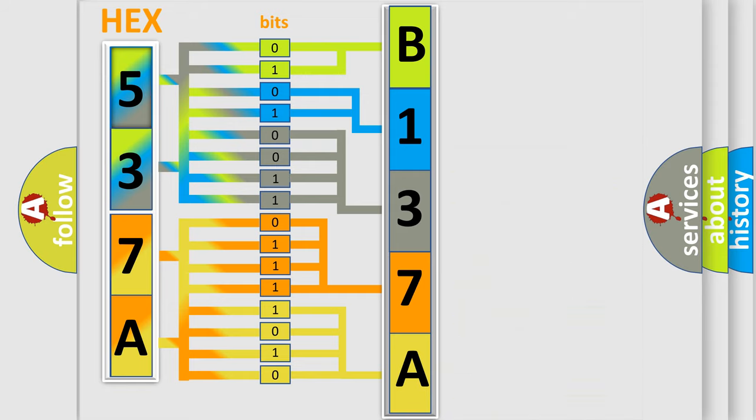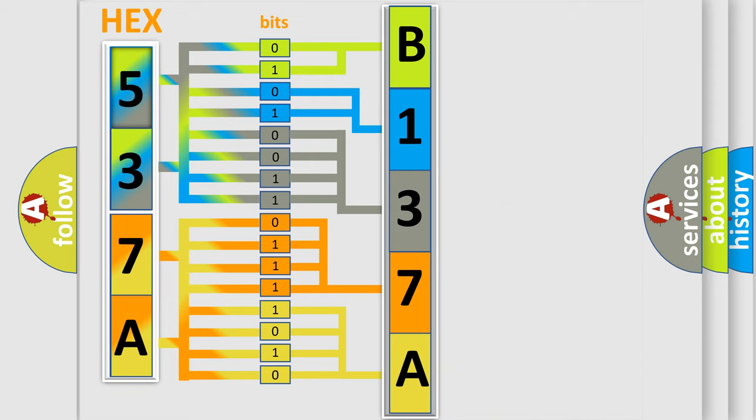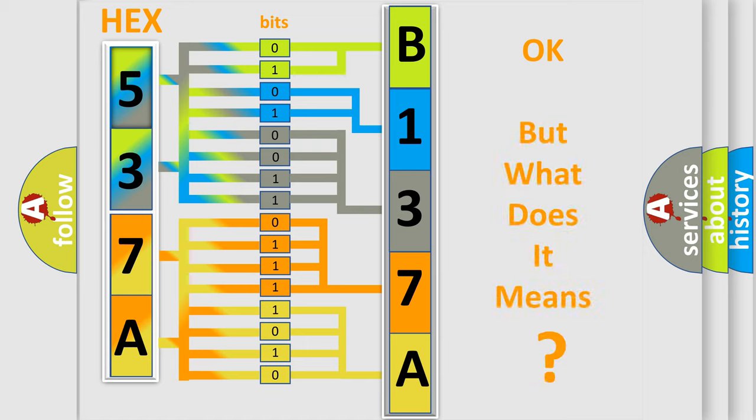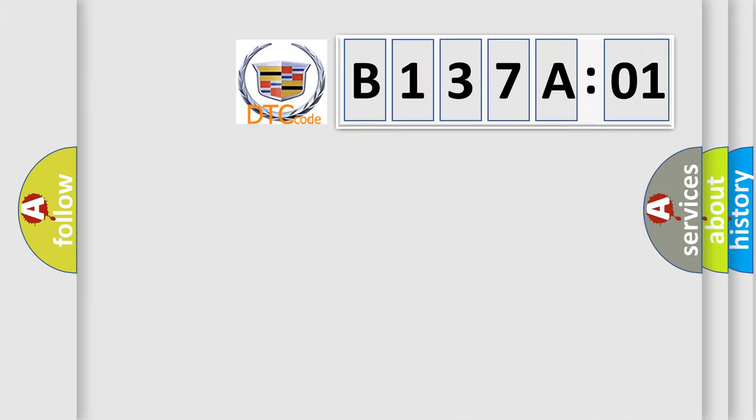We now know in what way the diagnostic tool translates the received information into a more comprehensible format. The number itself does not make sense to us if we cannot assign information about what it actually expresses.